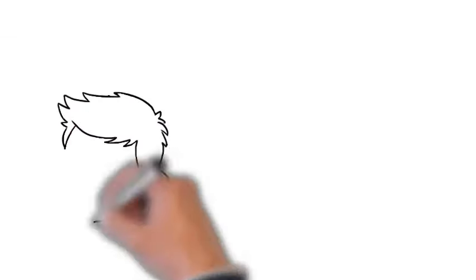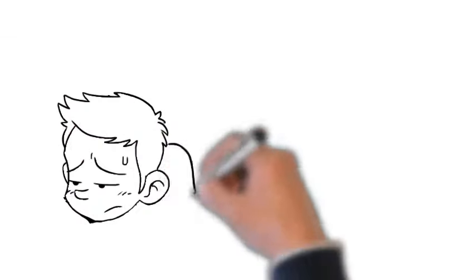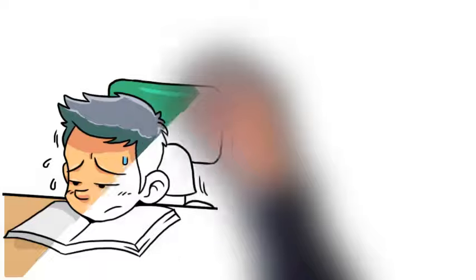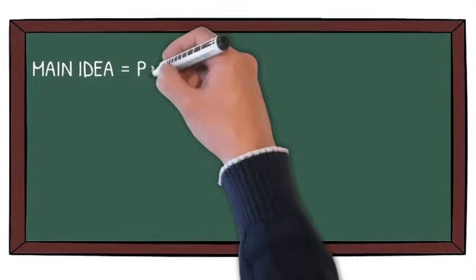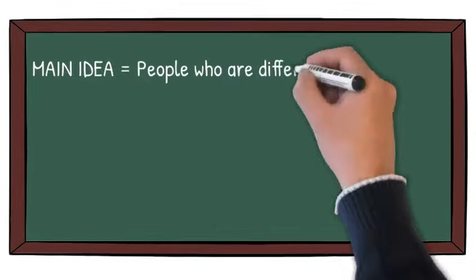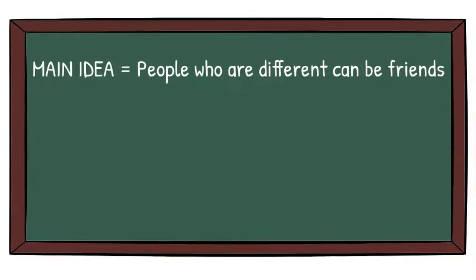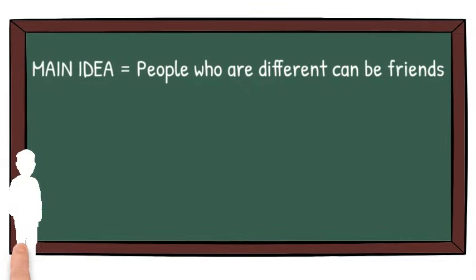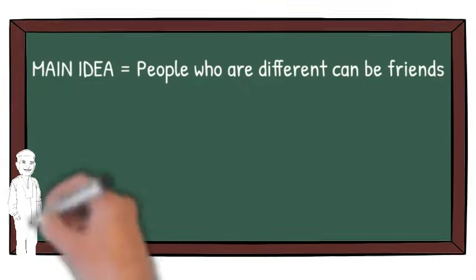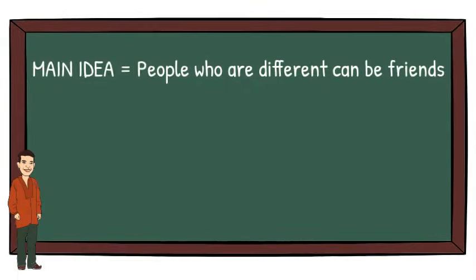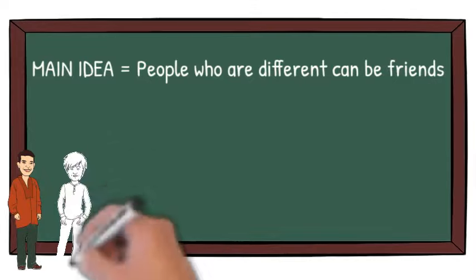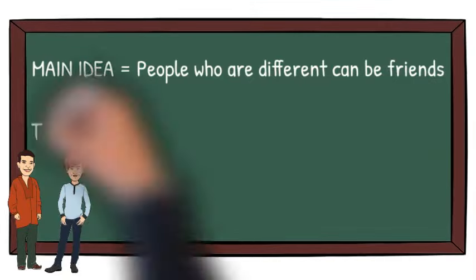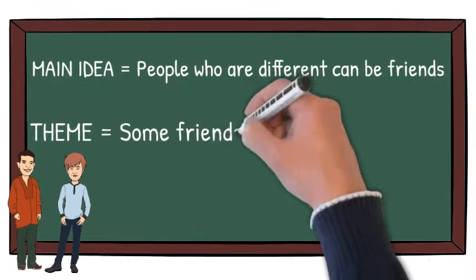Theme sometimes gets confused with main idea or summary of a story, but they are very different. The main idea is what the story is about. In Amigo Brothers, for example, we can see that the main idea of the story is that two people who are very different from each other can still be friends.